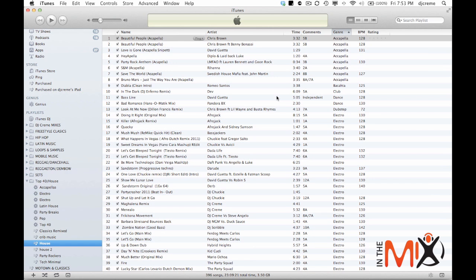Another advantage of using iTunes to organize your music is that you can use it with any DJ platform. So it doesn't matter what DJ software you're using, they all read iTunes. Hopefully with this video, you can organize your music in iTunes and make it more efficient for you to work and DJ.